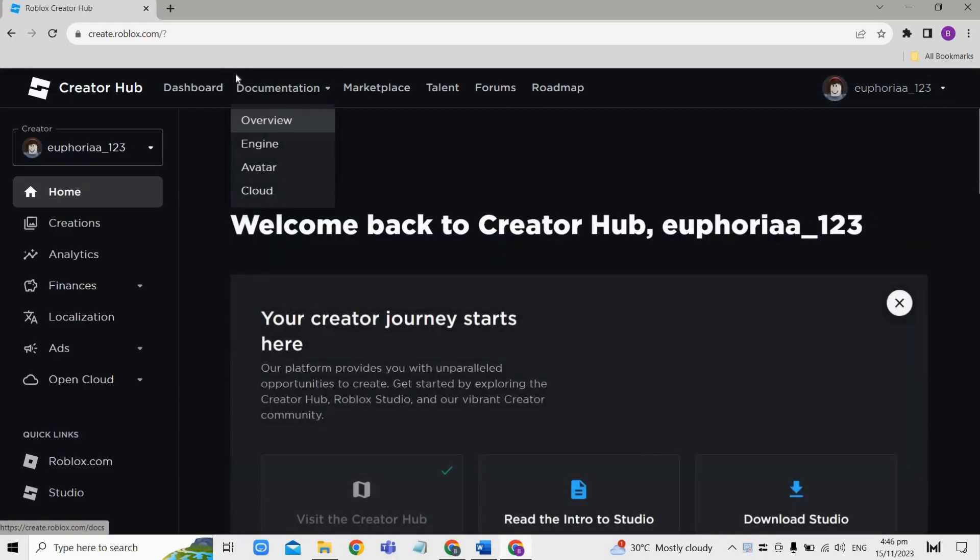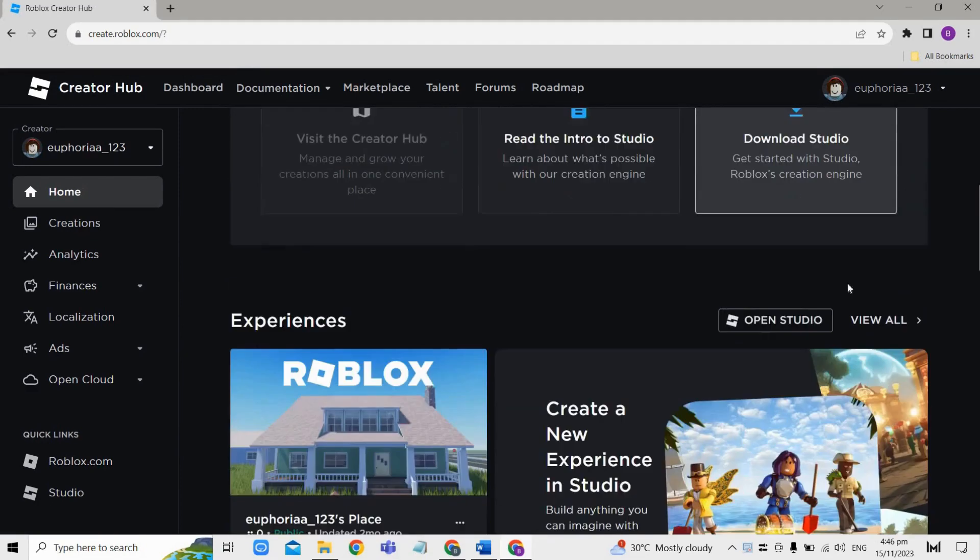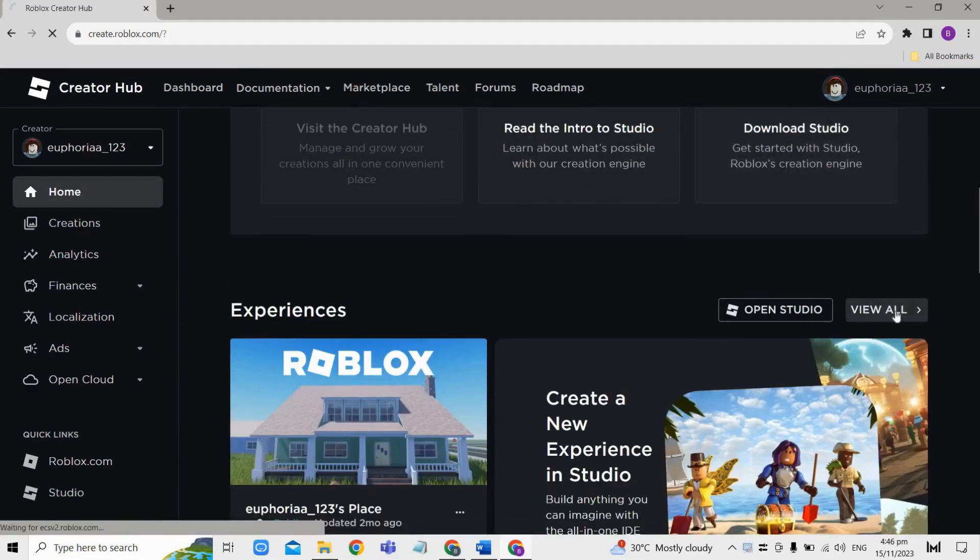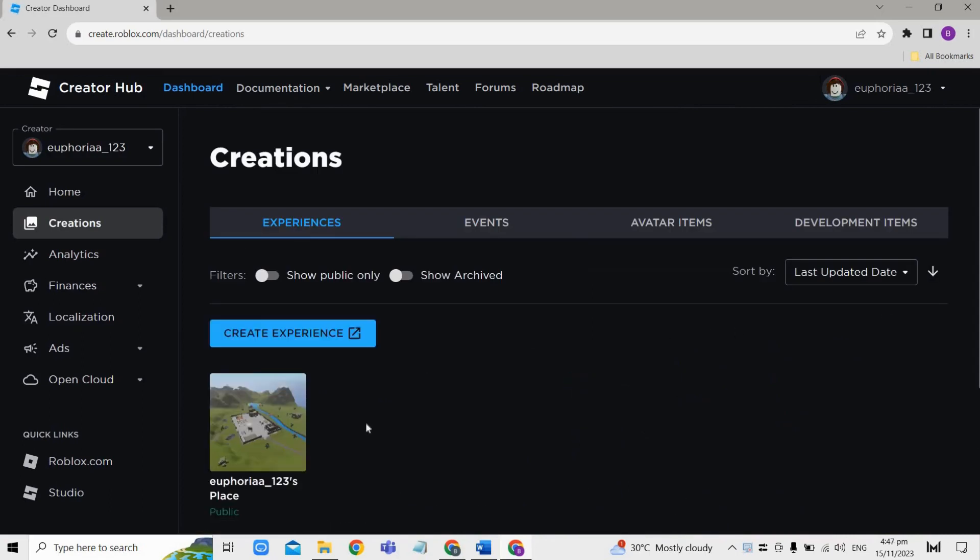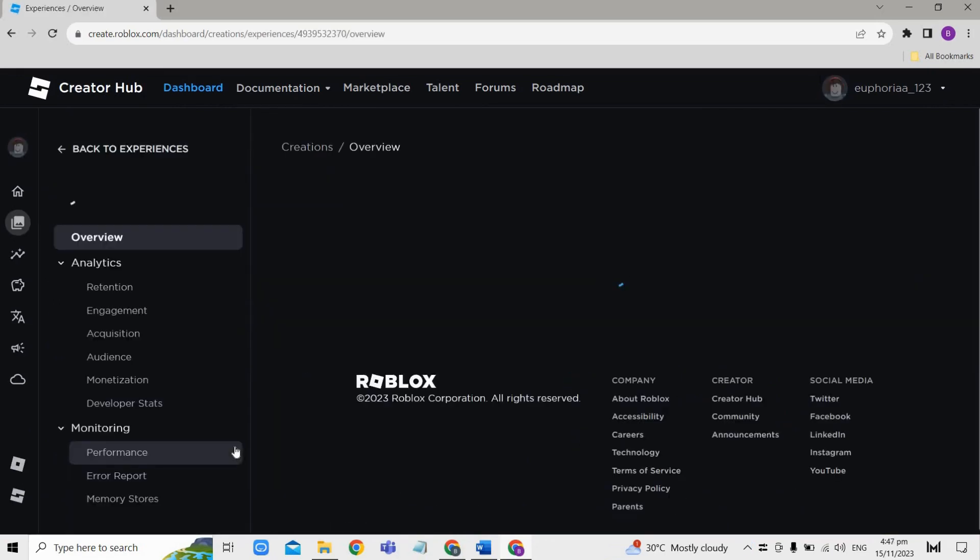Doing so will take you here. From here, just scroll down a bit until you see View All, then tap on this one. After that you will land here, so from here just open up your game.